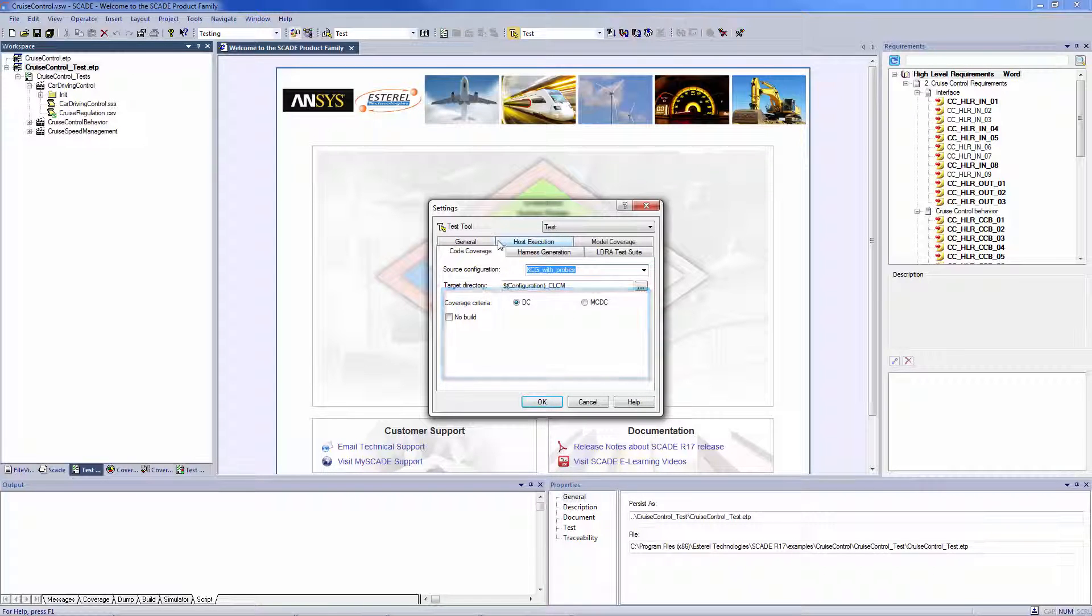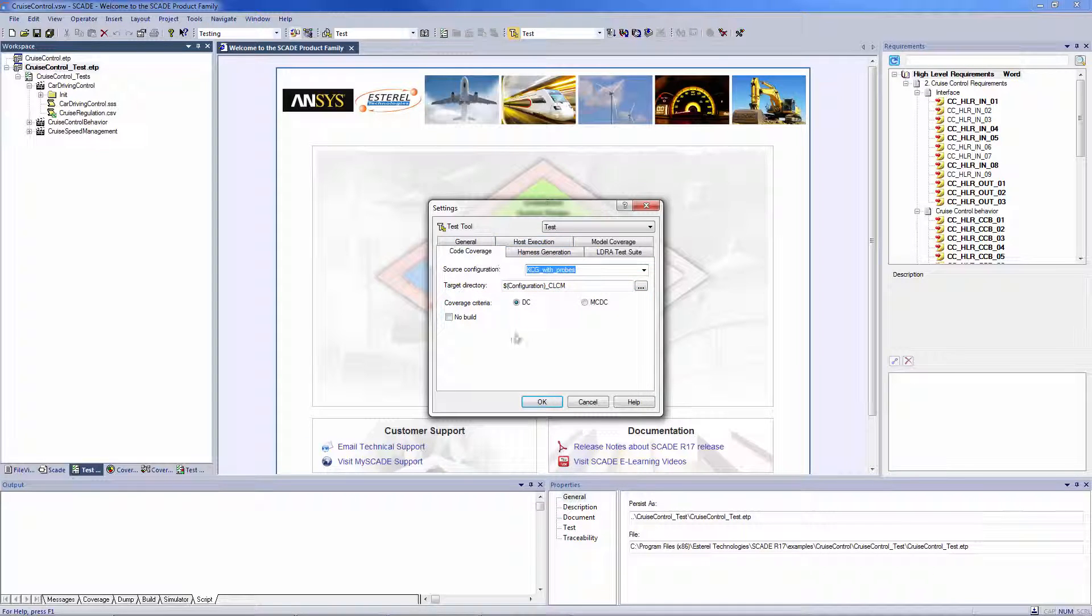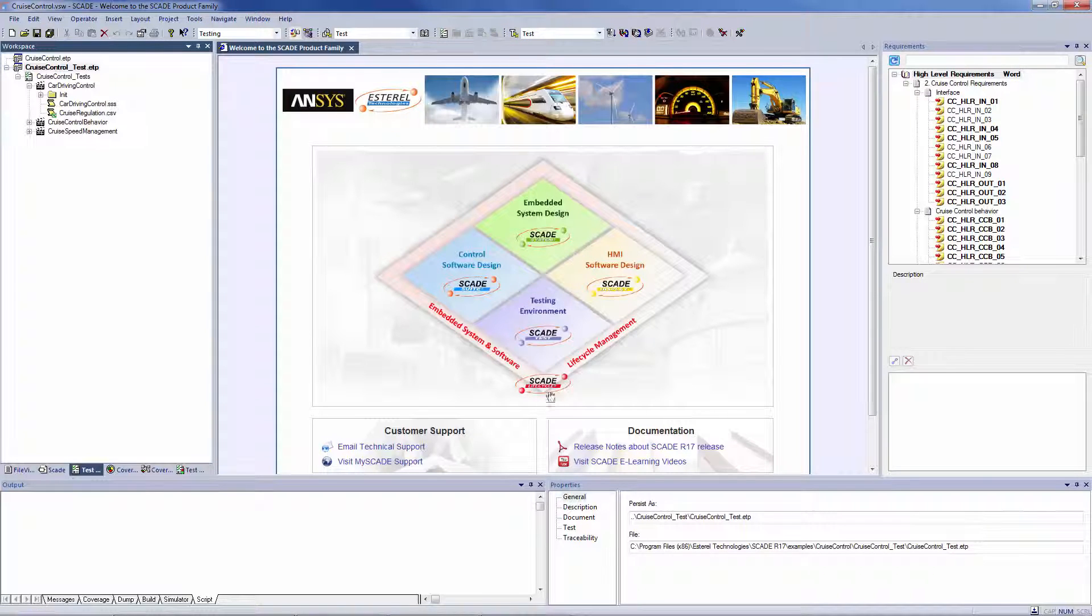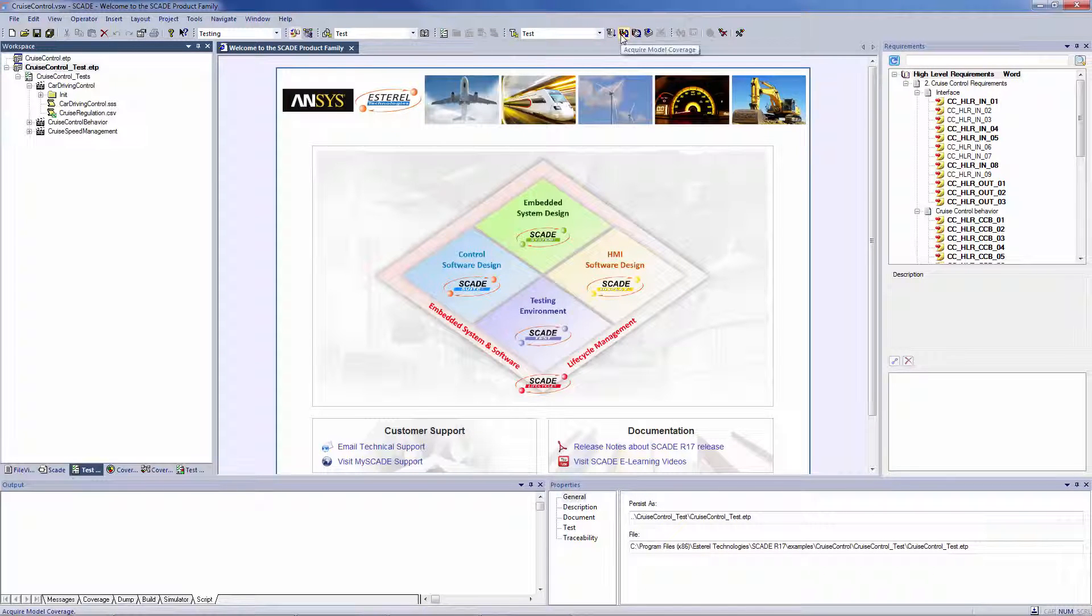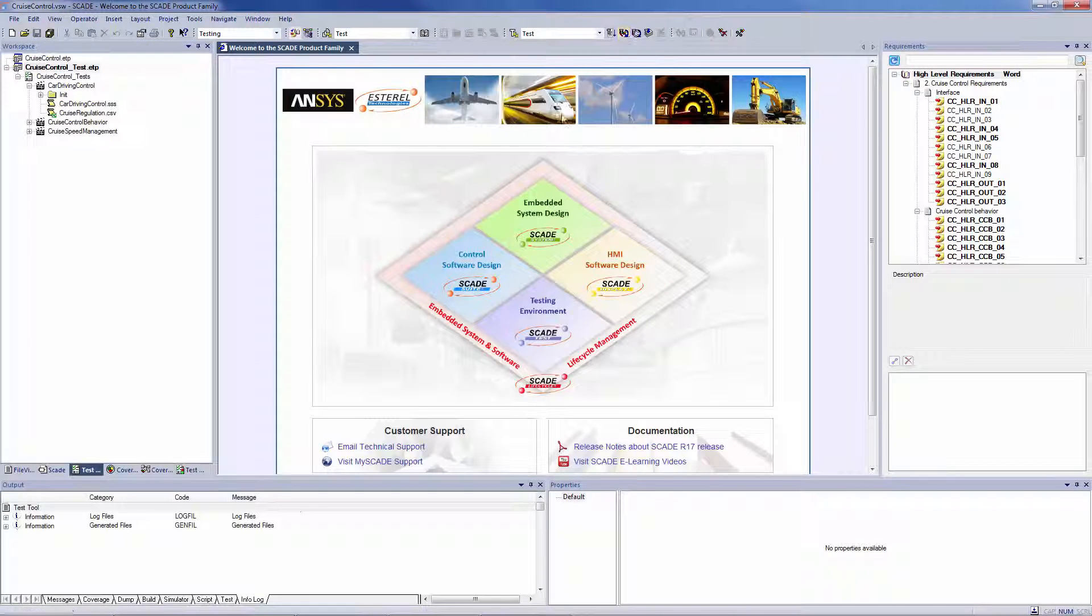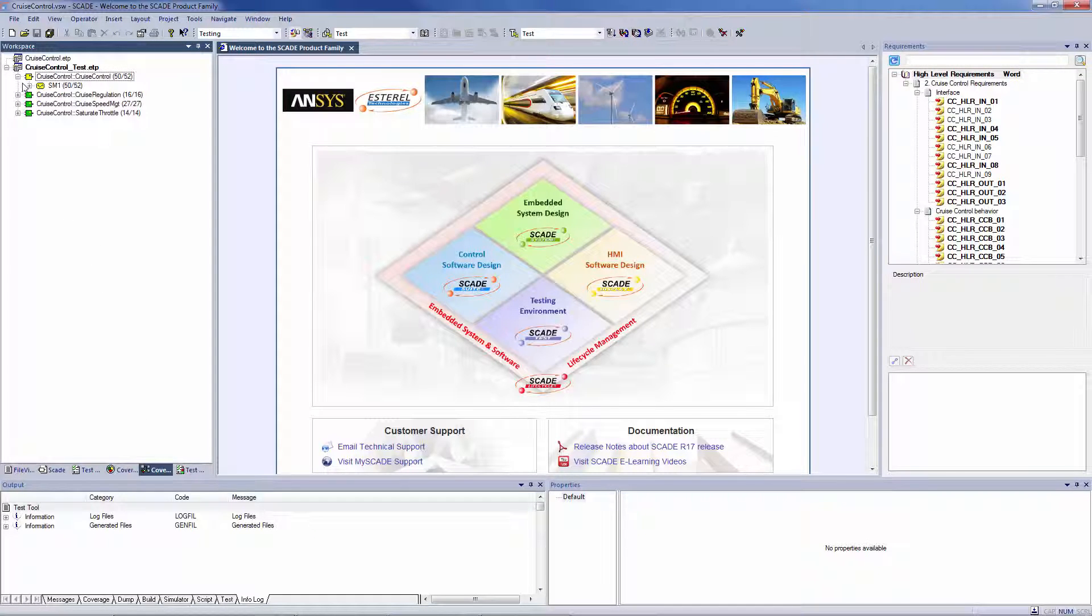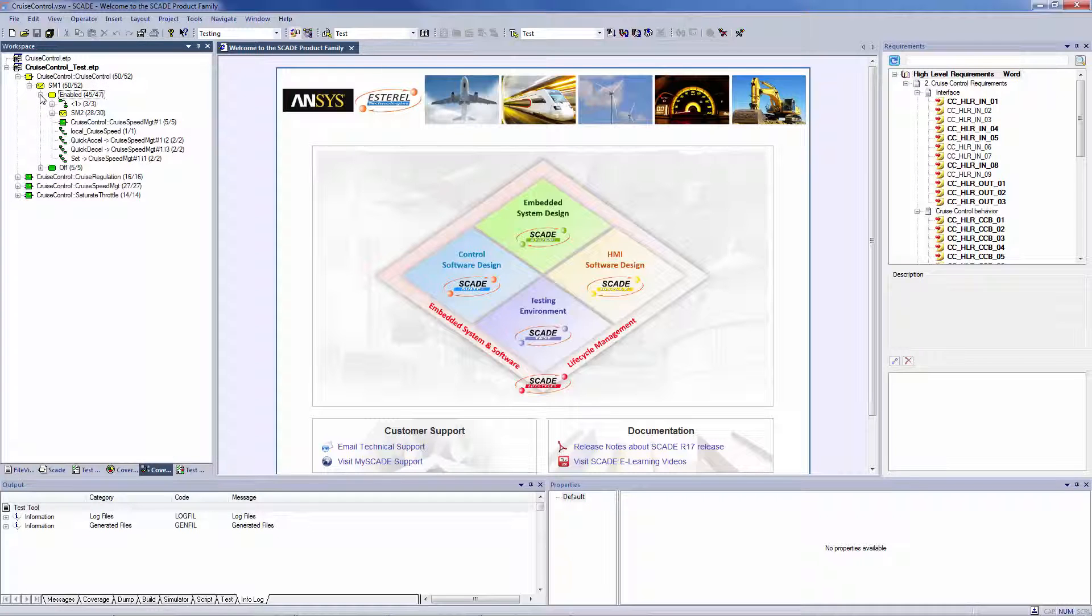The Test Model Coverage Results view shows the coverage result at operator and content level during analysis sessions. Depending on the selected options, the coverage results are a coverage ratio or a percentage.